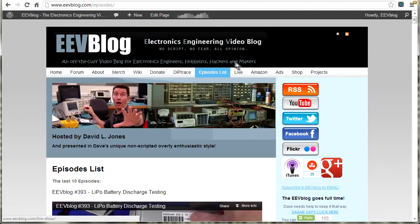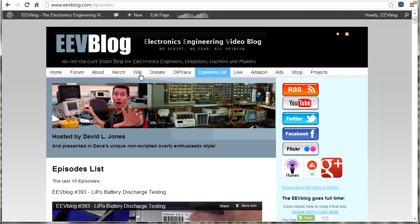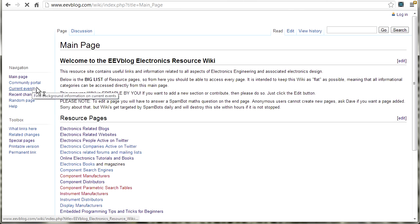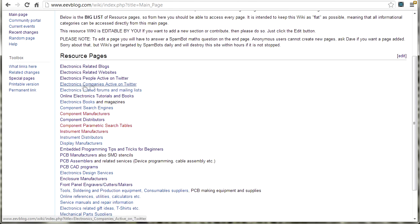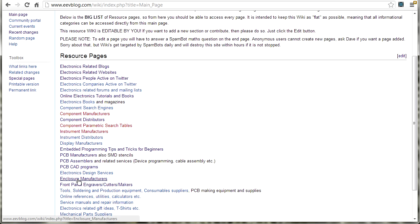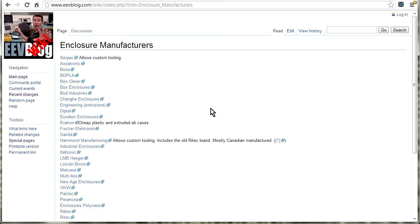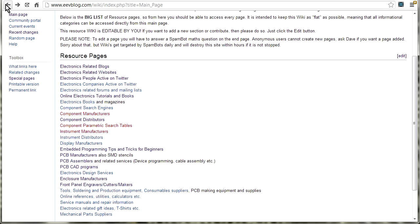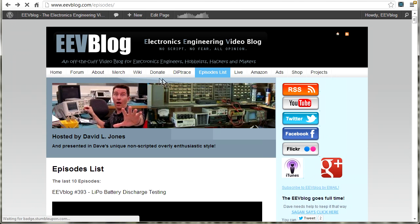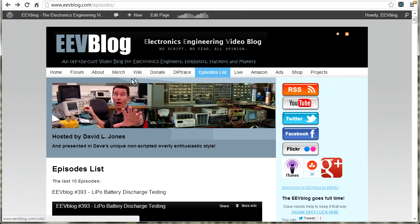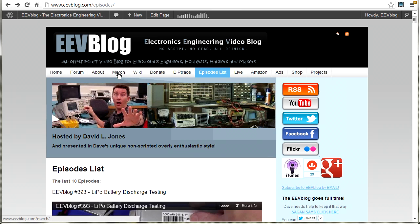I have an EEVblog Wiki. So if you go to Wiki here, it's one that you can edit as well. It's got a whole bunch of resources. You know, component manufacturers, enclosure manufacturers, all sorts of stuff like that. So it's well worth checking out the EEVblog Wiki for links. And you can add stuff yourself.